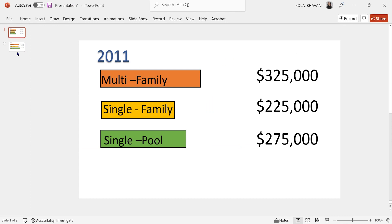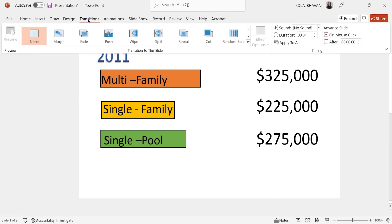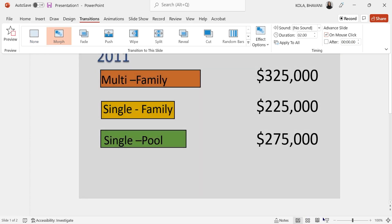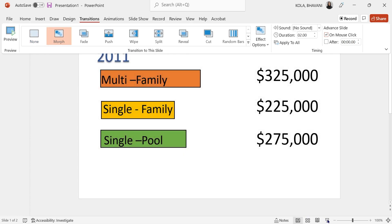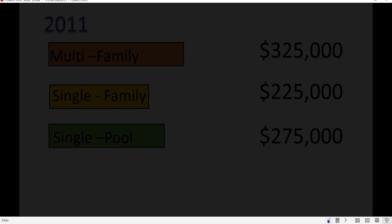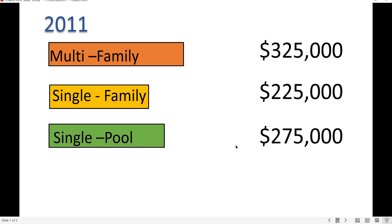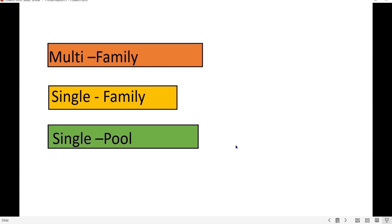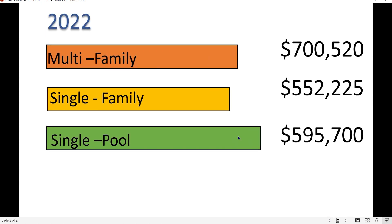Now let's go ahead — click on the first slide, press and hold shift, click all the slides, click on Transition and click on Morph. When I play this, this is my first slide and this is my second slide. As you can see, the charts are actually moving, depicting the increase or decrease, but the characters remain the same.